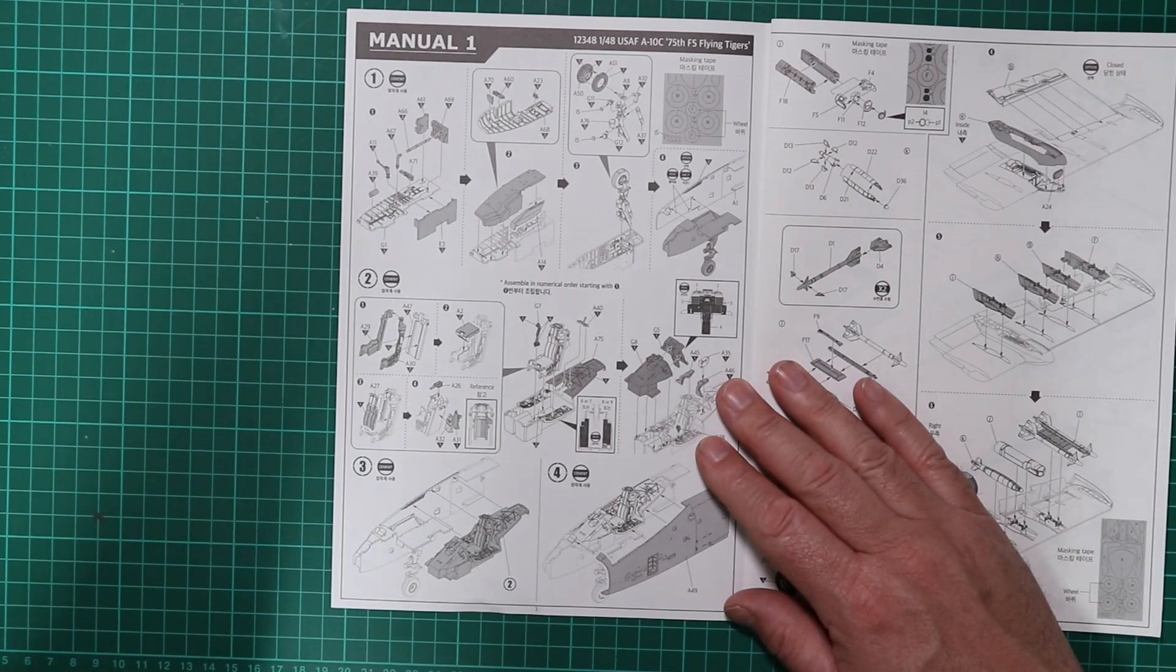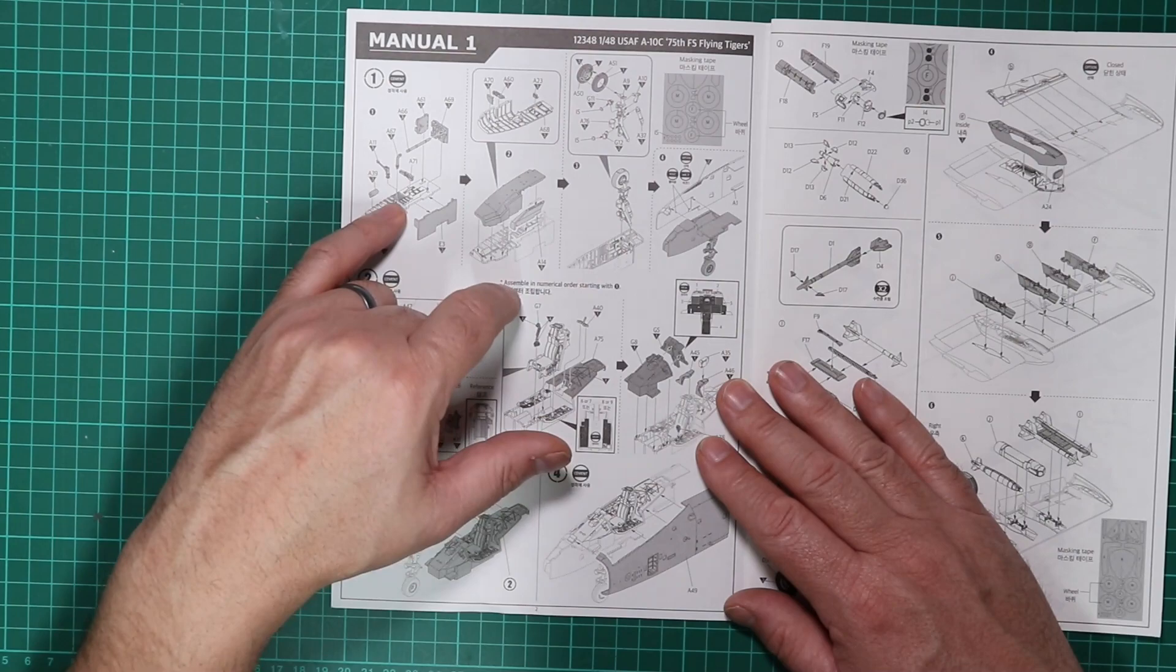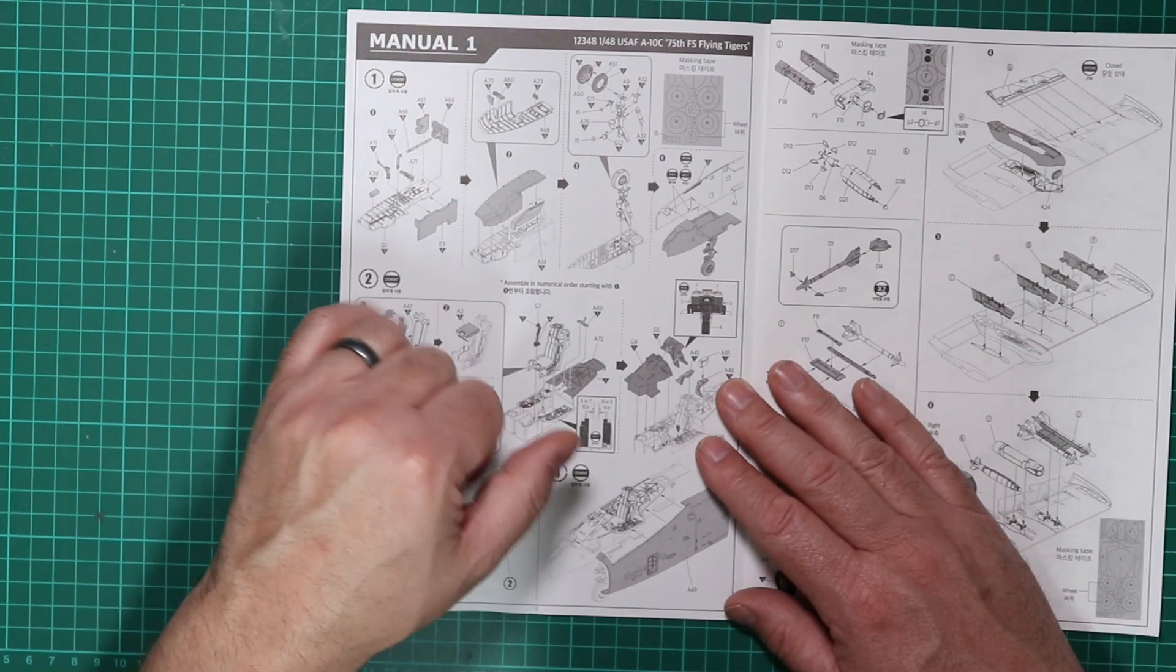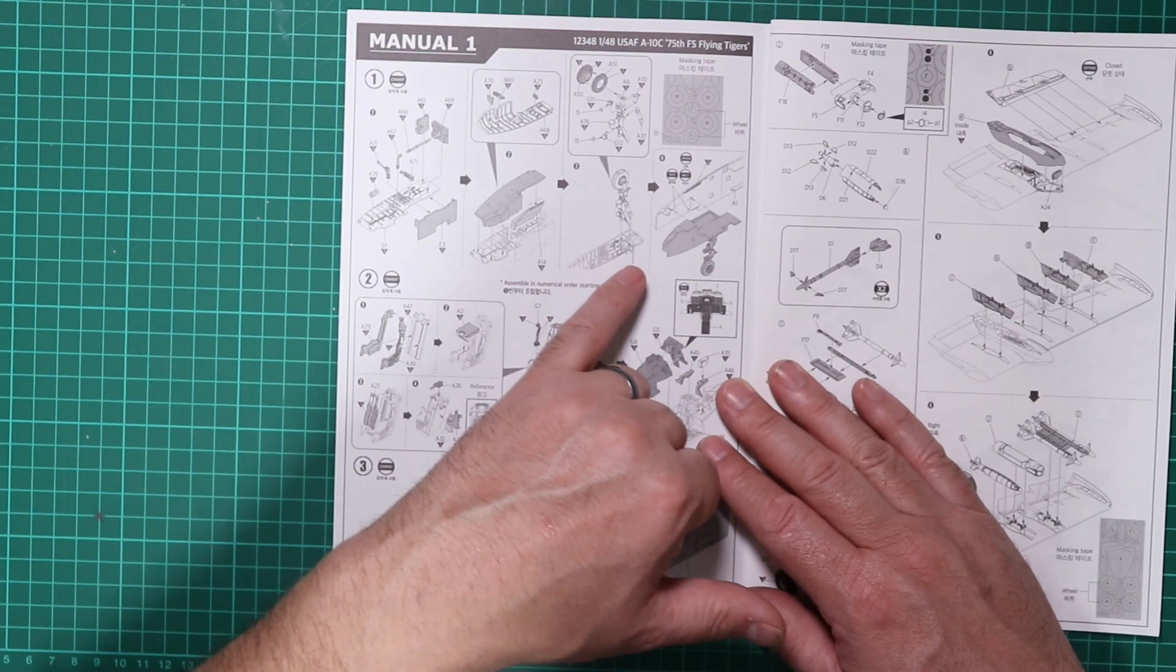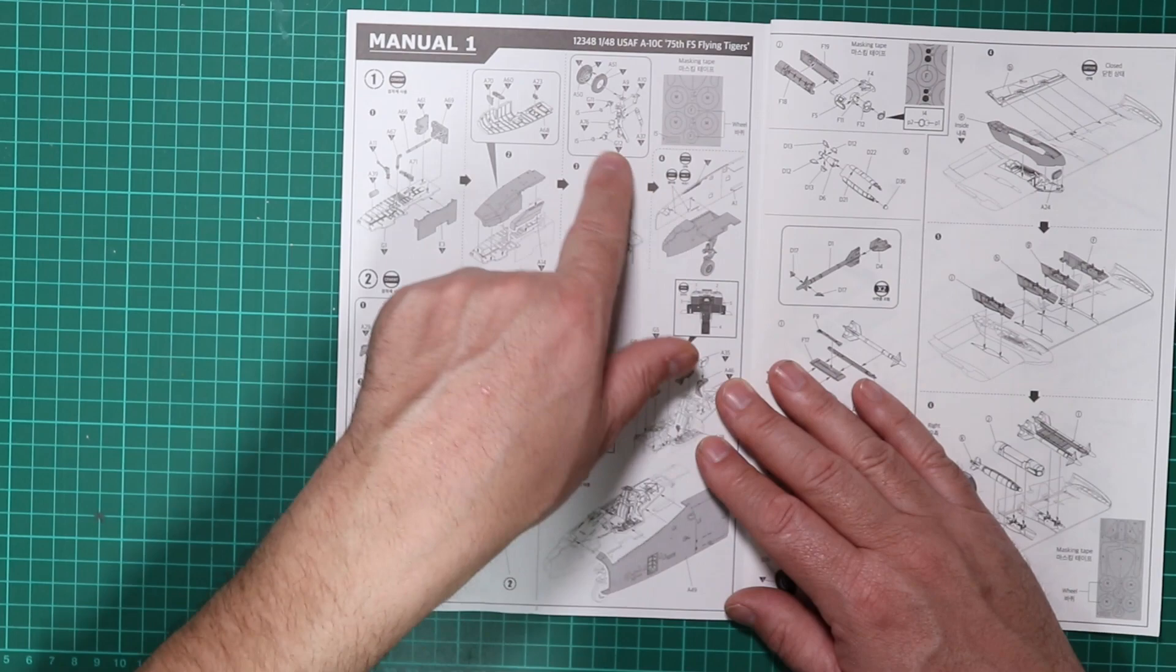Step one is construction of the undercarriage bay. It looks to be really well detailed with some color callouts there along the way. Once we've got that done, we build it up into what looks like the roof. Obviously on the A-10 the landing gear is offset to make room for that cannon, and that's placed in quite early in the build. We do have some masks for the wheels.